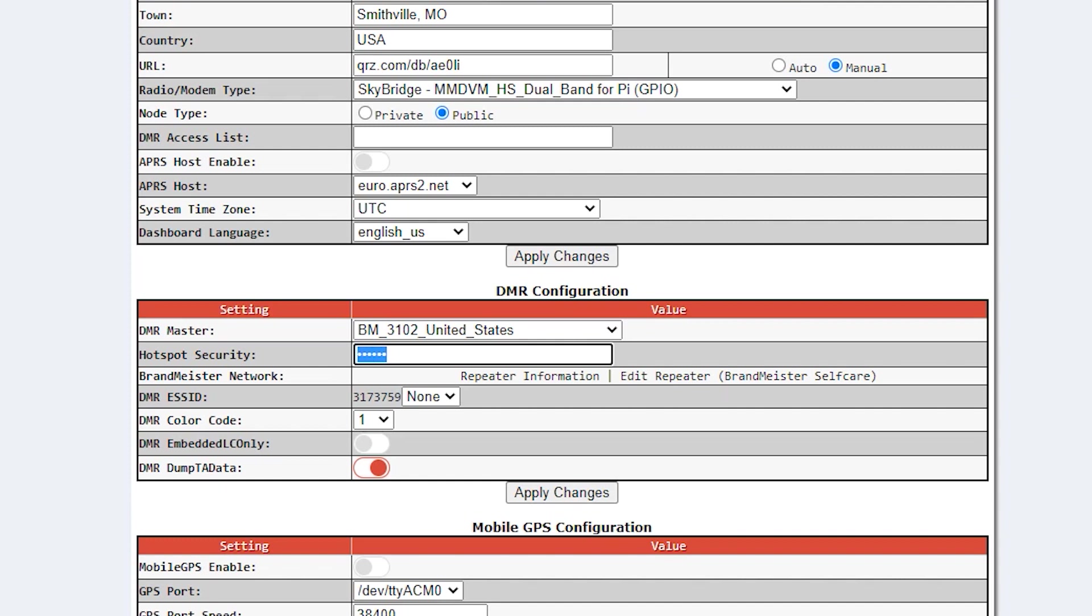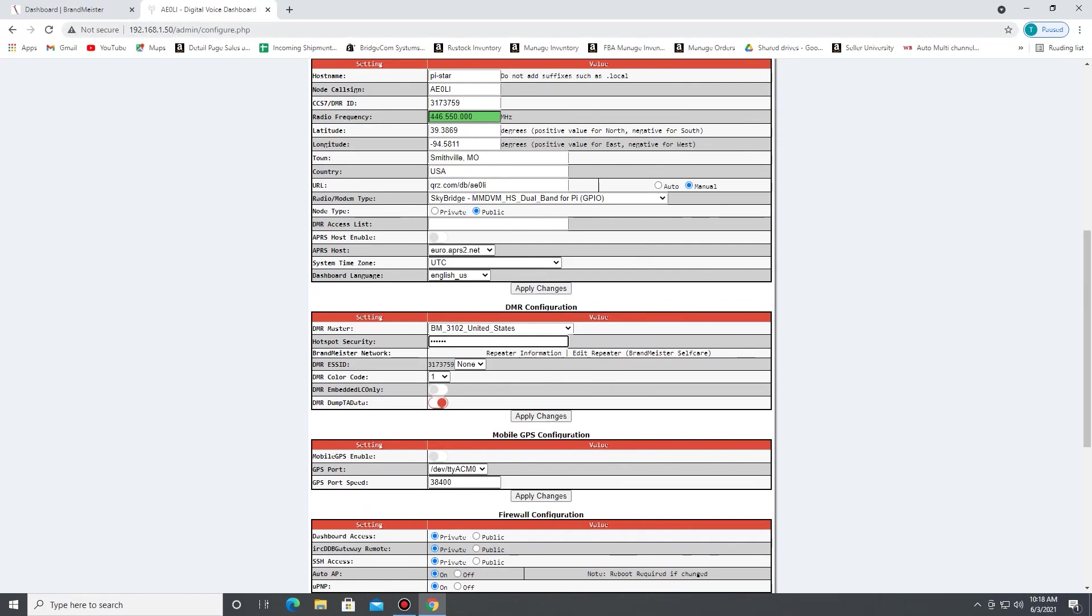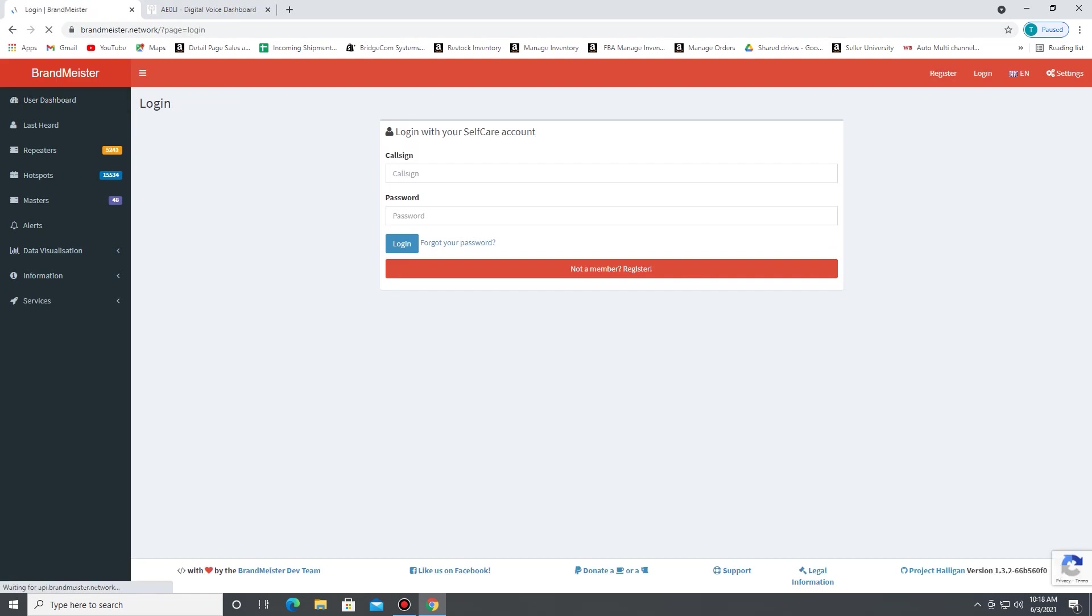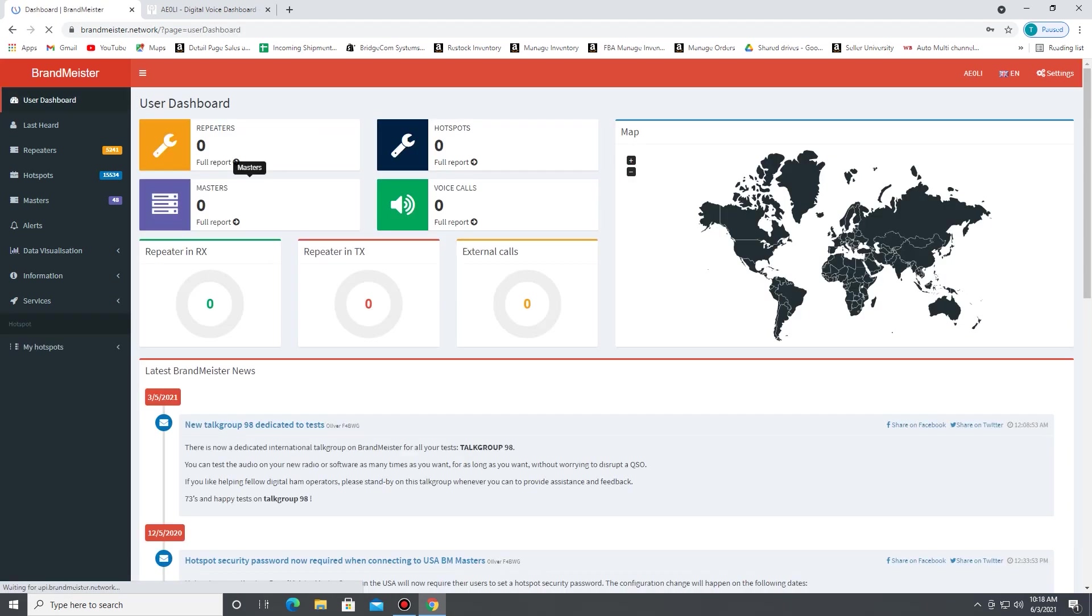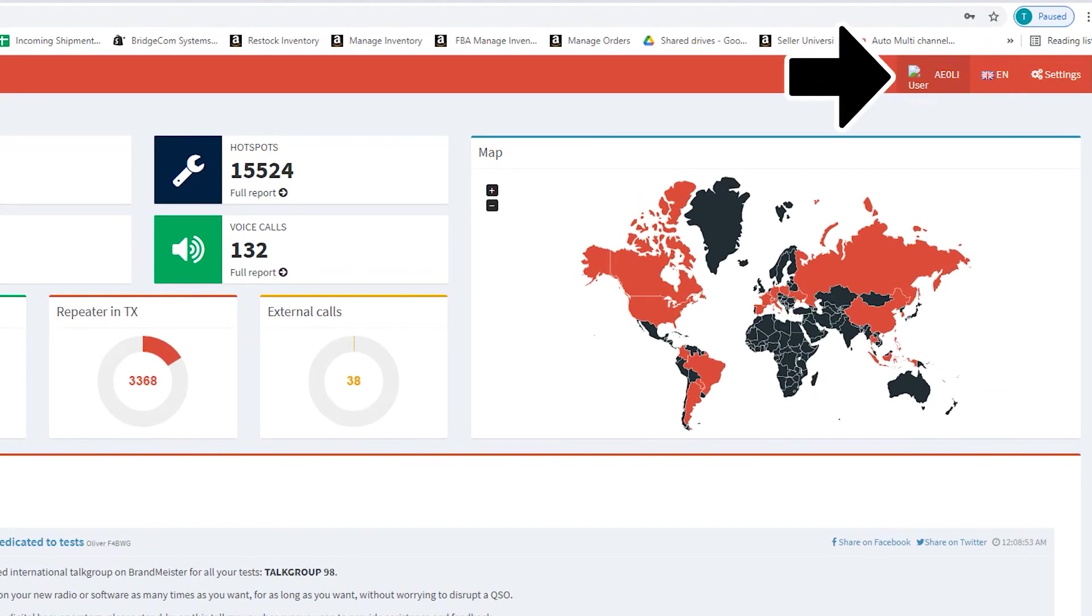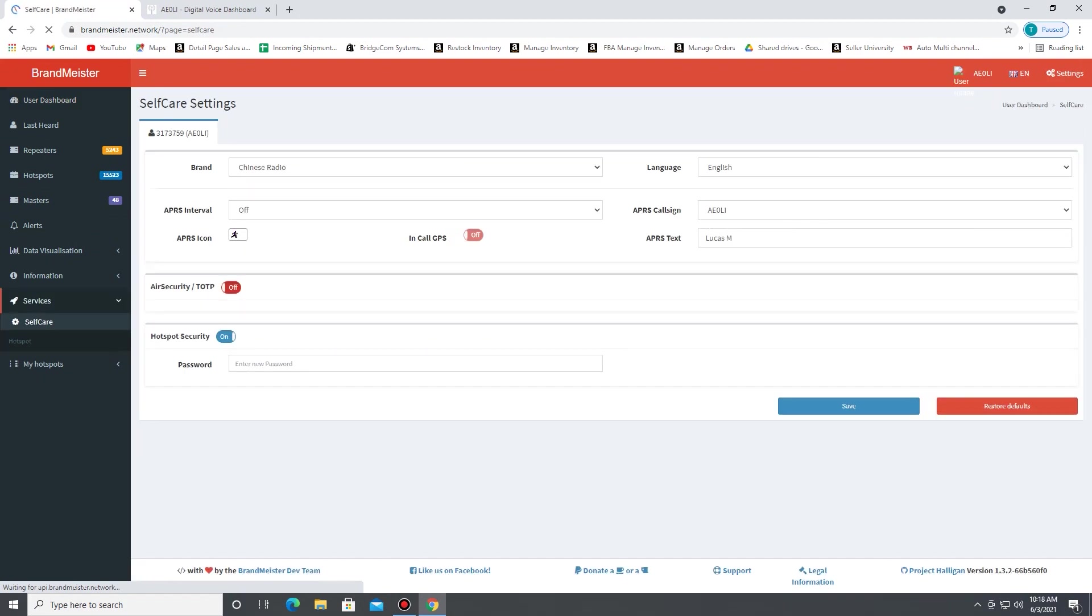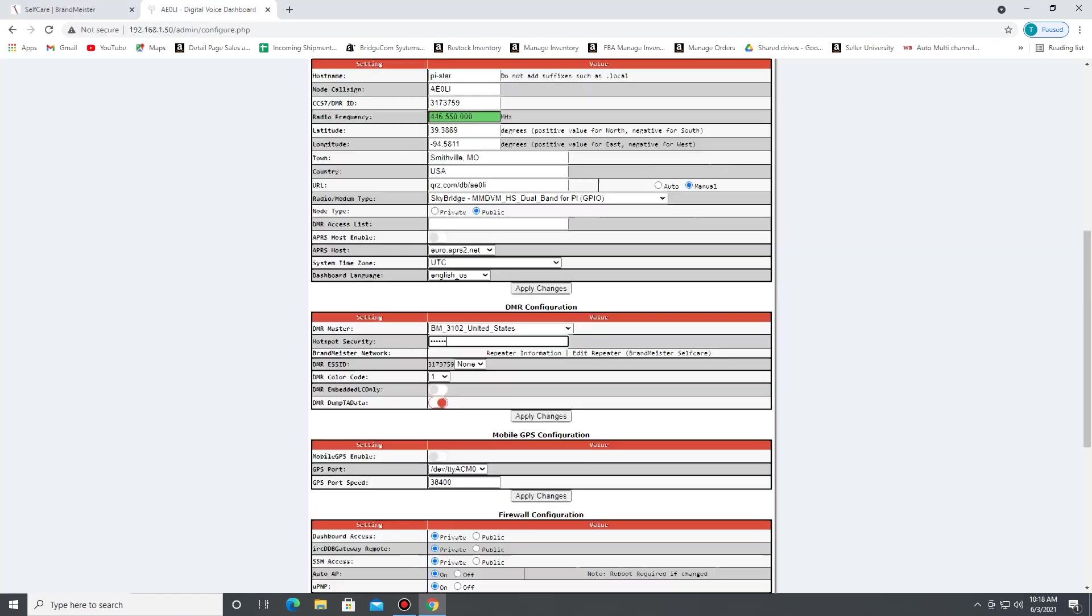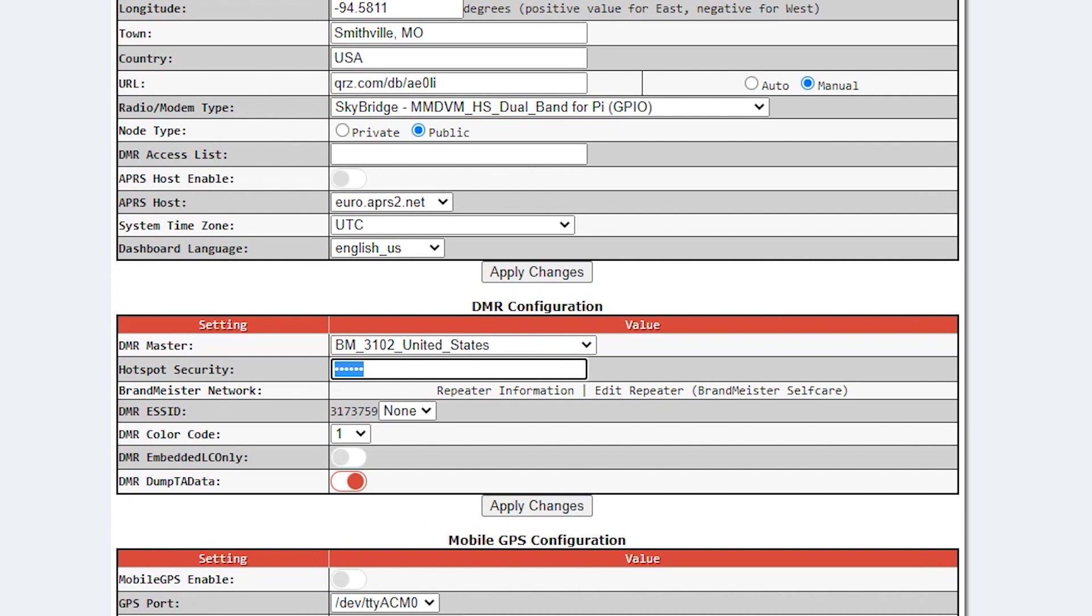This hotspot security password needs to match exactly what your hotspot security password is in Brandmeister, and this isn't the account password—this is actually a separate field within the self-care. You can actually reach that by going to your Brandmeister account, clicking on your call sign at the top, and going to self-care. Then right here, hotspot security needs to be turned on. If not, click it and that will make a password field appear, and you just type in whatever password that you need to create if you haven't done this.